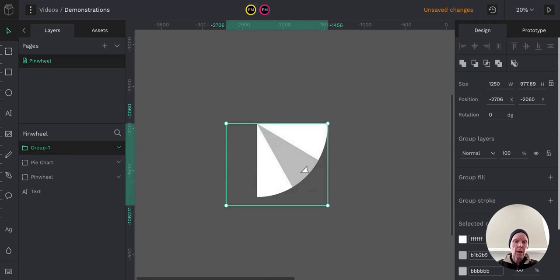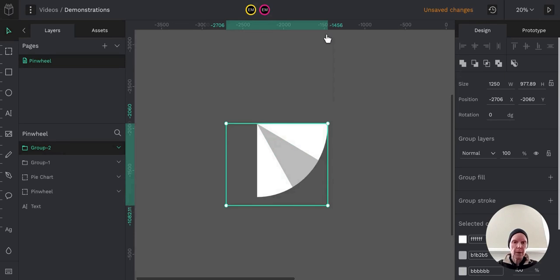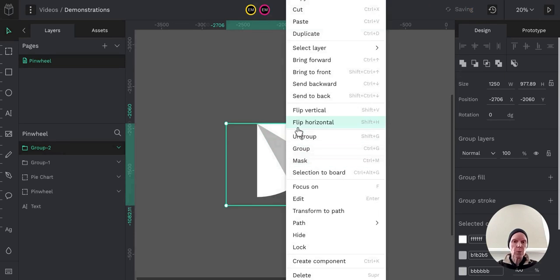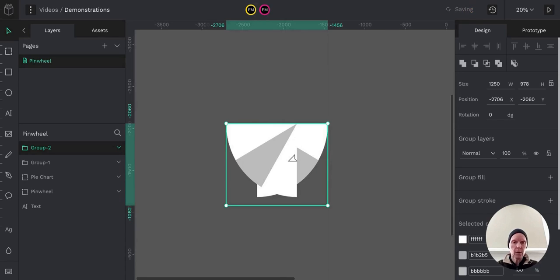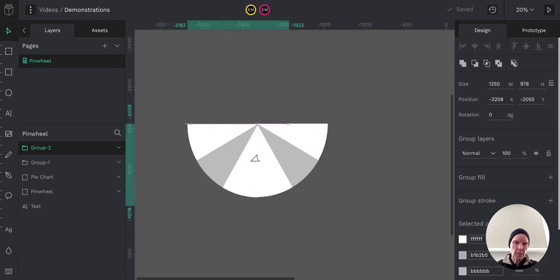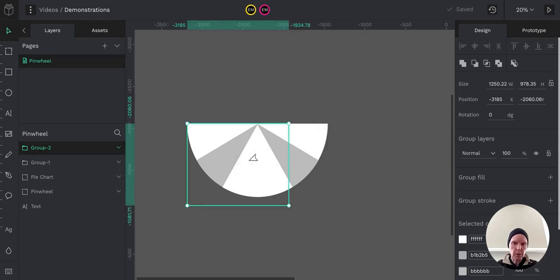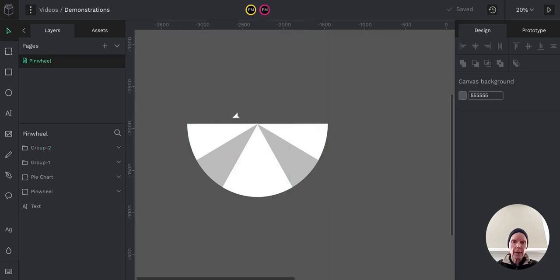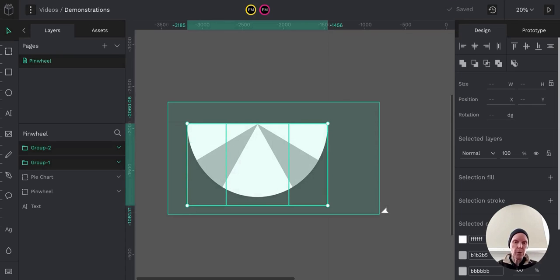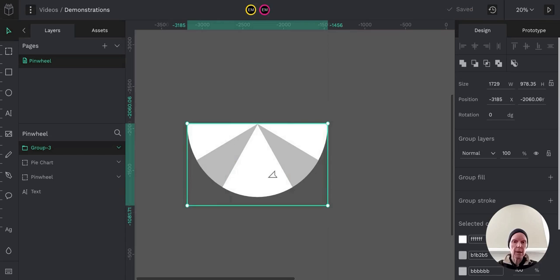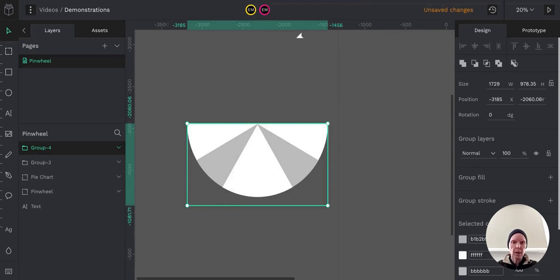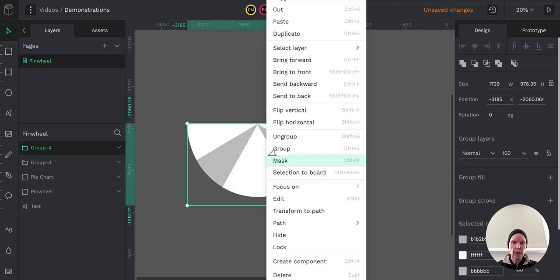And then we're going to duplicate these and we're going to rotate them. And we're going to flip them horizontal. So now we have the bottom half. You could flip it vertical and do it that way too, but I just flipped it horizontal. And then we can grab both of those sections and group them again.